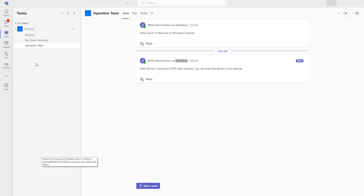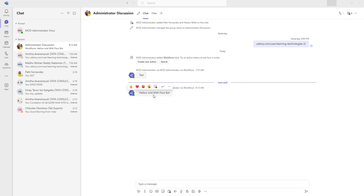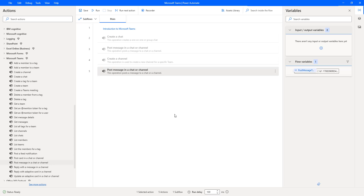Let's run the flow to see the output for posting to a group chat with Flow Bot. Flow execution started — it is trying to post a message in the group chat as a Flow Bot. Flow has executed successfully. Let me go back to Microsoft Teams. I got a notification. Inside my chats, in the group chat 'Administrator Discussion', I can see the message: 'Hello world with Flow Bot', posted via Workflows. I hope you understand how to post a message in a channel or chat using the 'Post Message in a Chat or Channel' action, and how to post as a Flow Bot.